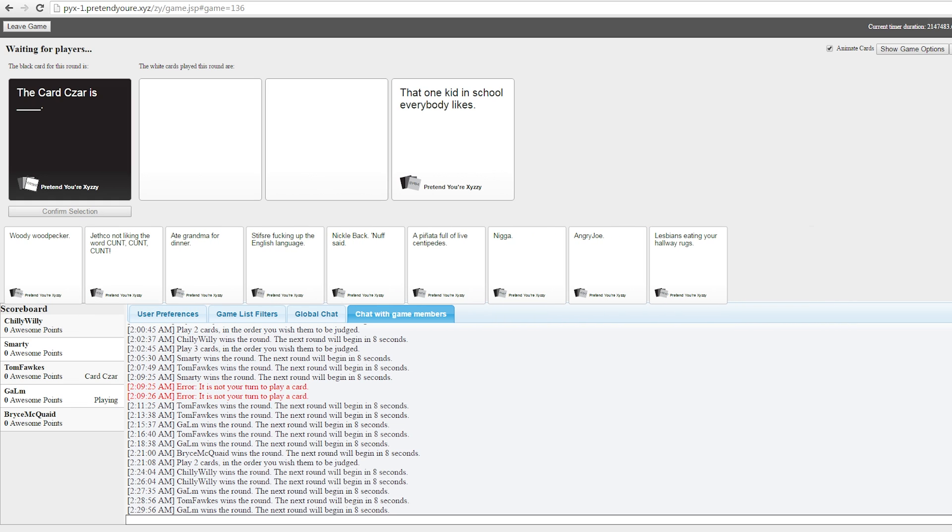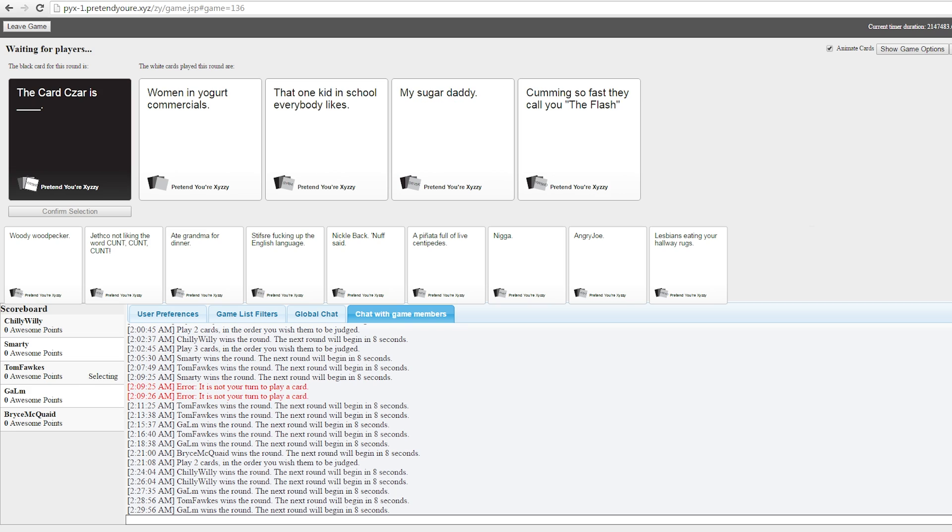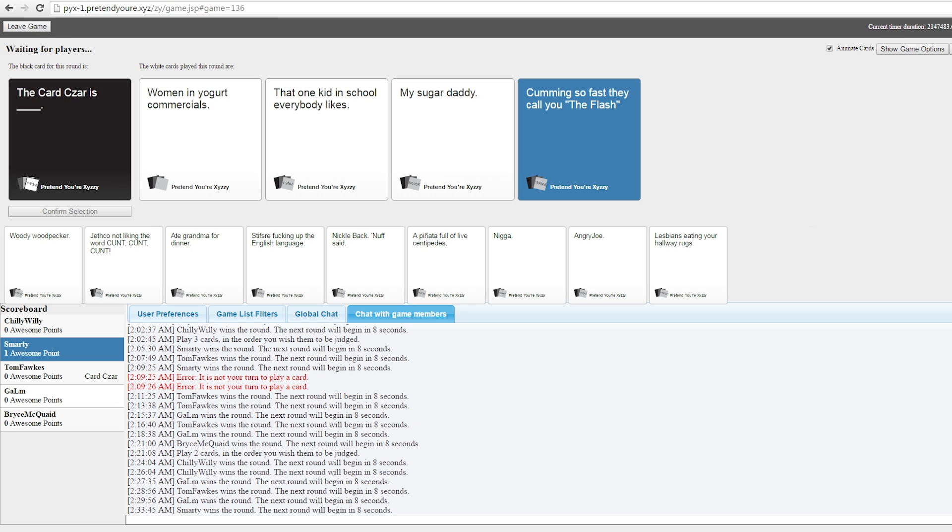I'll take them both with a grain of salt on this one. This is my favorite answer now. What is... You're not even gonna take offense to these, you're gonna be like, yep. What is the card czar? The card czar is pink leotards. The card czar is women in yoga commercials. Never started one in my life. The card czar is that one kid in school everybody likes. That's so nice, that was not true at all. The card czar is my sugar daddy. The card czar is coming so fast they call you the flash. That one's probably the most true.